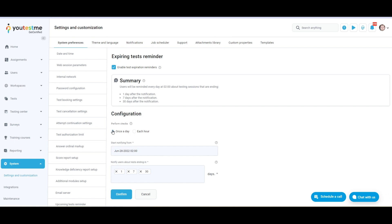Choose the frequency at which checks will be performed. The same frequency by which the candidates receive notification about expiring sessions.